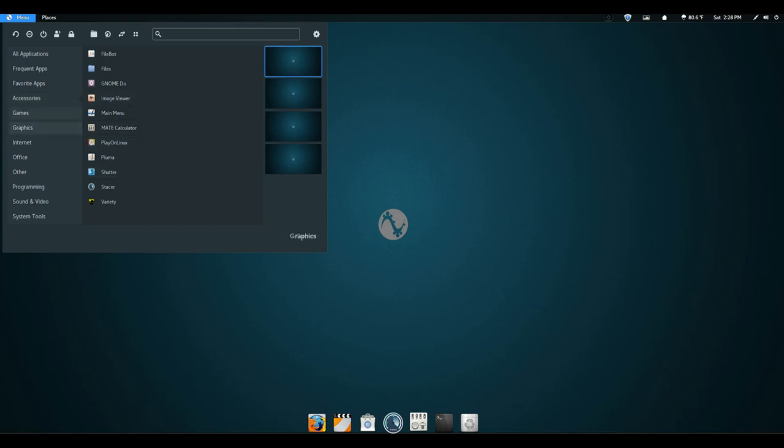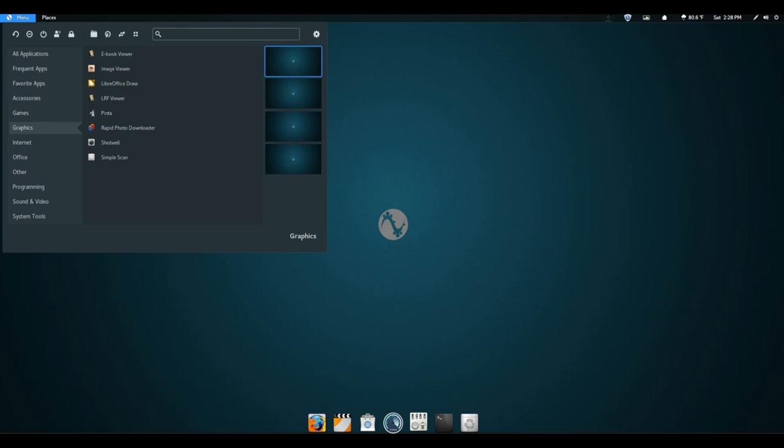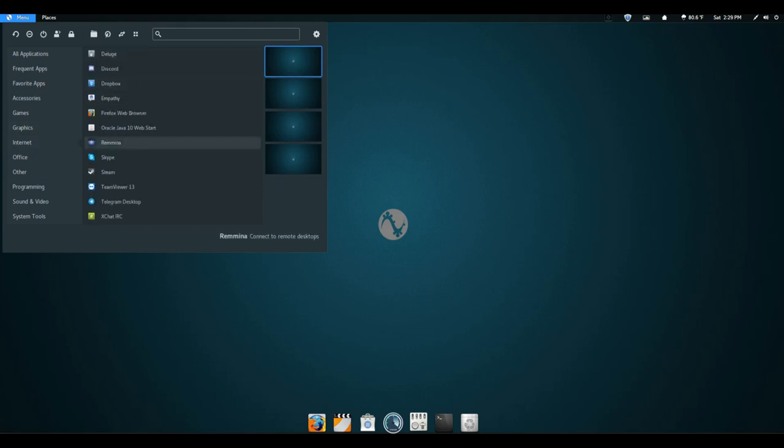People coming from both Windows or Mac backgrounds will find plenty of familiar features along with some new ones that aren't available in either Windows or Mac.